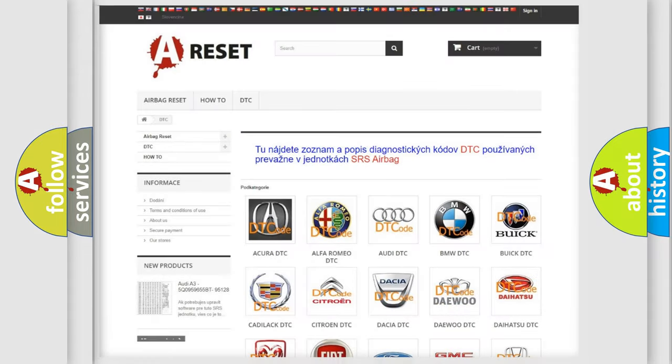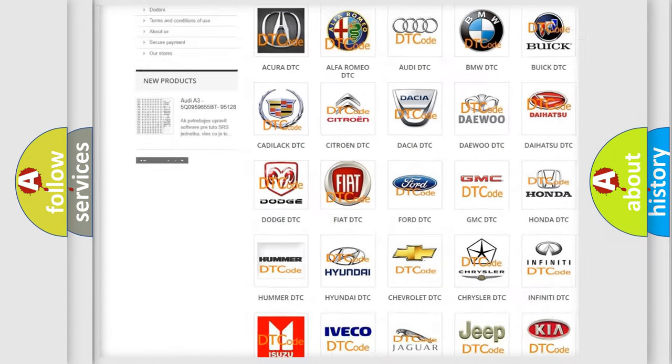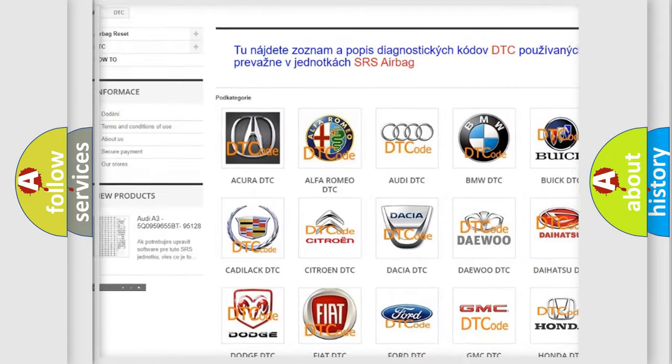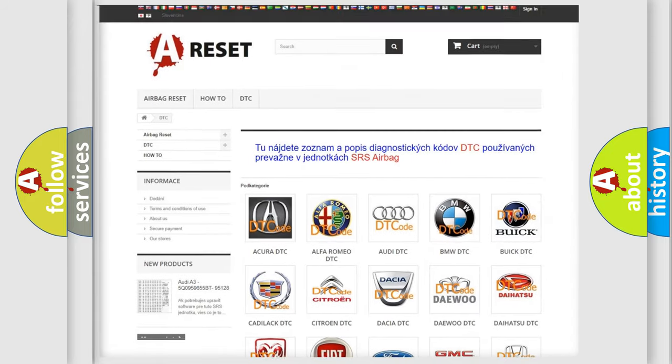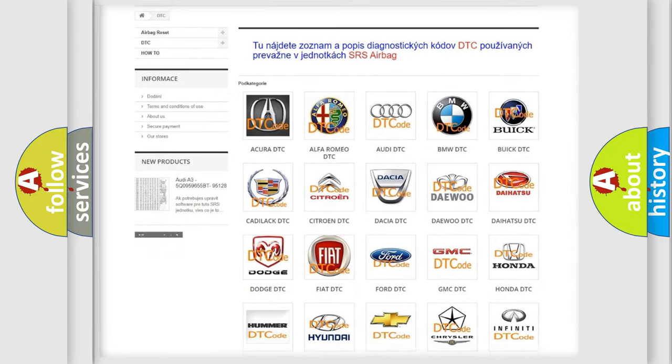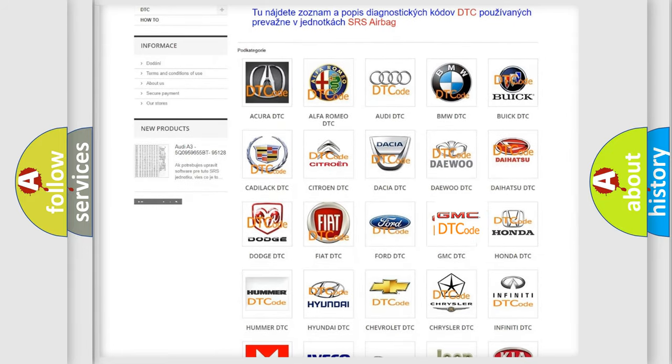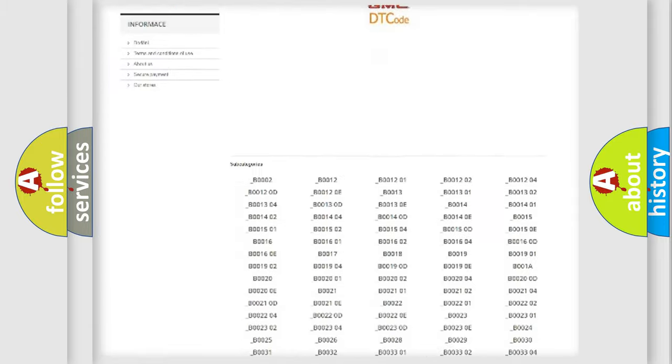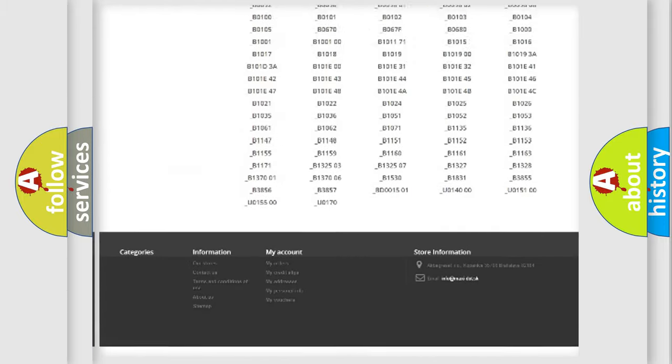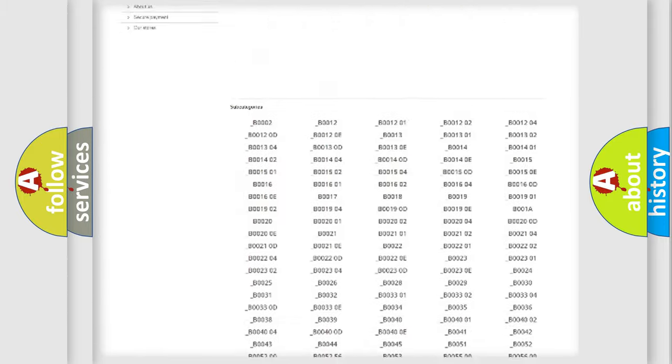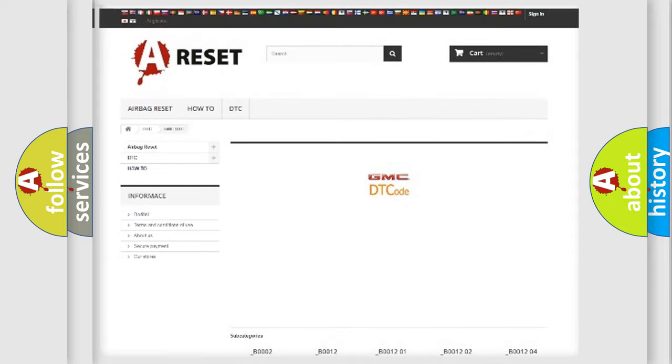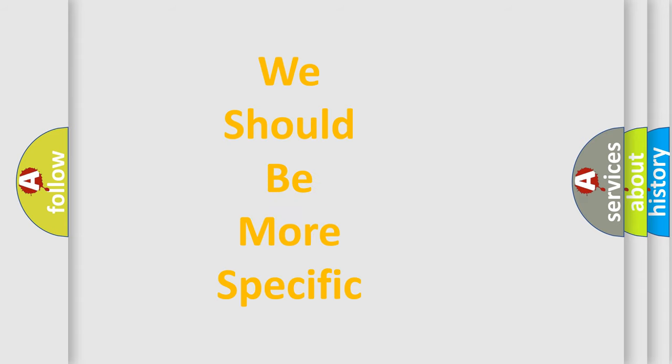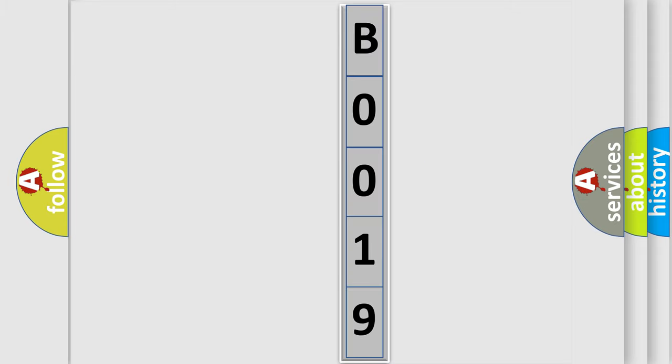Our website airbagreset.sk produces useful videos for you. You do not have to go through the OBD2 protocol anymore to know how to troubleshoot any car breakdown. You will find all the diagnostic codes that can be diagnosed in GMC vehicles, and many other useful things. The following demonstration will help you look into the world of software for car control units.